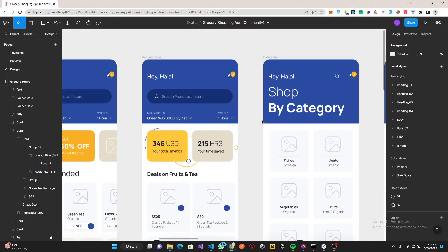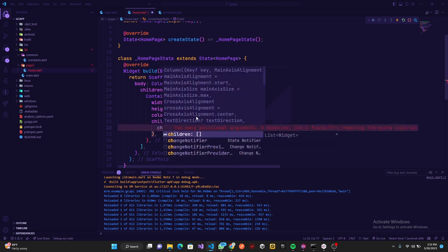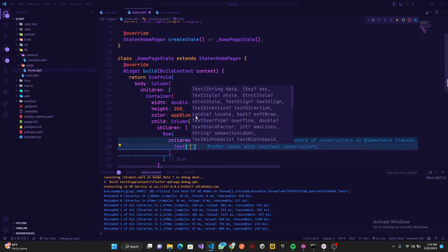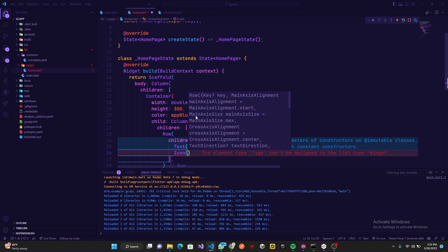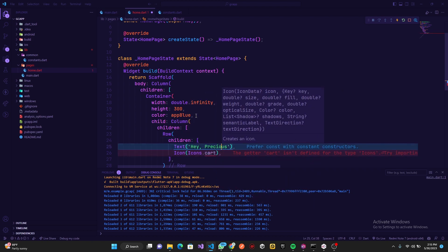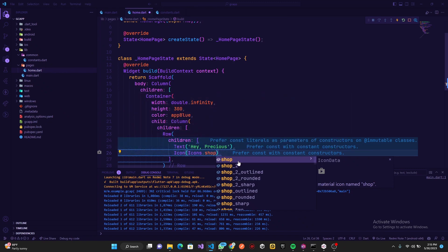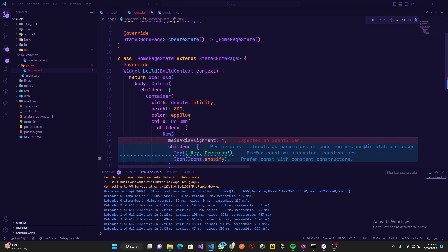Inside the container we want a text and an icon. The child is going to be a Column, and inside the column we'll have a Row. The first item in the row will be a Text that says 'Precious'. Then we'll add an Icon — let's try icons.shop for now. We'll set mainAxisAlignment to spaceBetween so they are spaced apart from each other.